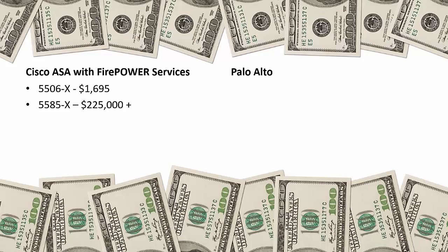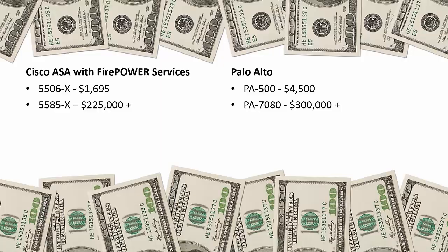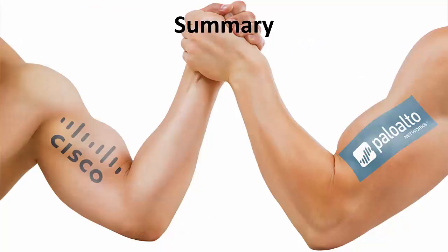Regarding Palo Alto, a low end PA500 starts at $4,500 retail. Then you can add on their subscriptions which are 20% per subscription. There's four subscriptions which include Wildfire as well as Global Protect. Meanwhile, their PA7080 starts at around $300,000 retail. You can add up to 10 network processing cards, each costing a little more than $100,000 each.